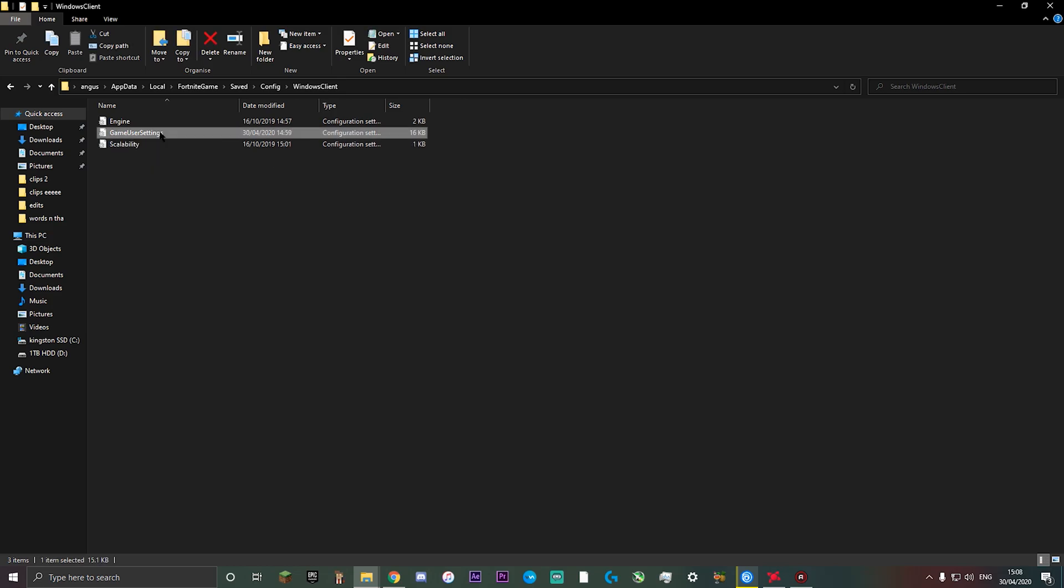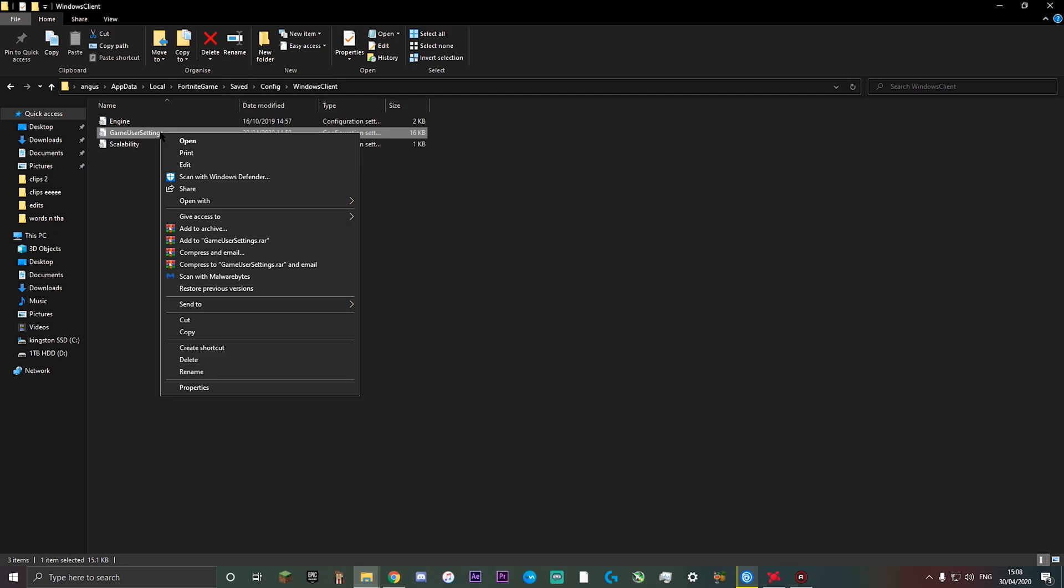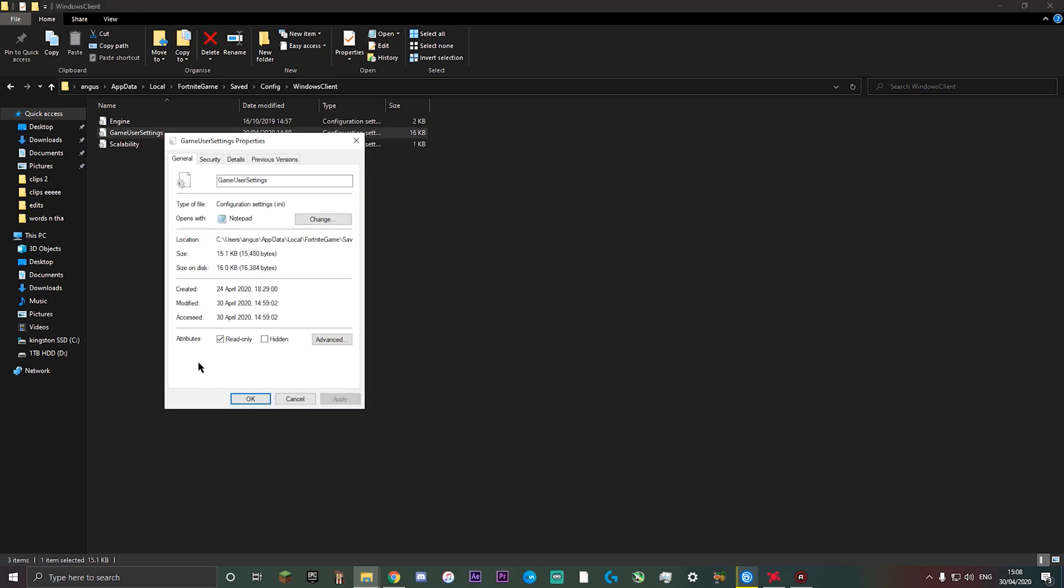You want to left click on it once and then right click. Go down to properties, go to general, uncheck read only and apply. Then ok.